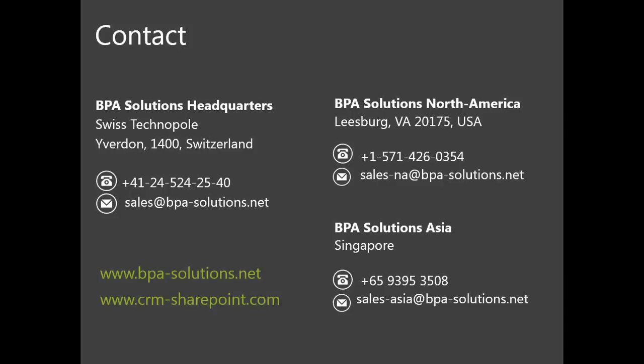We would look forward to hearing from you and helping you with your needs, whether they're CRM-based or quality-based. Thank you all for coming. We do have a couple questions that just popped up here at the last minute.